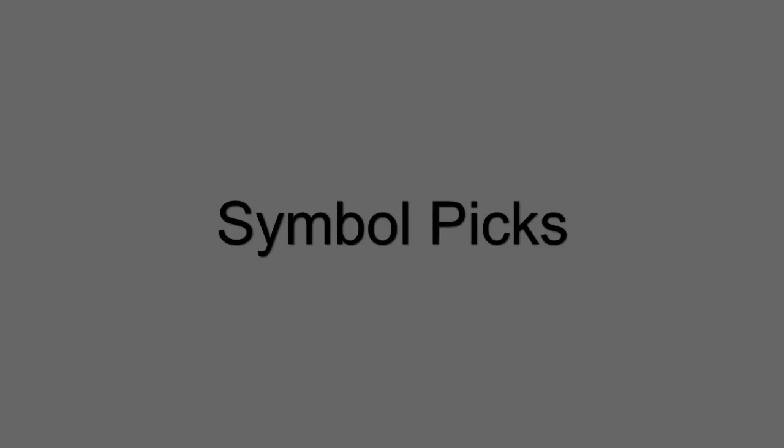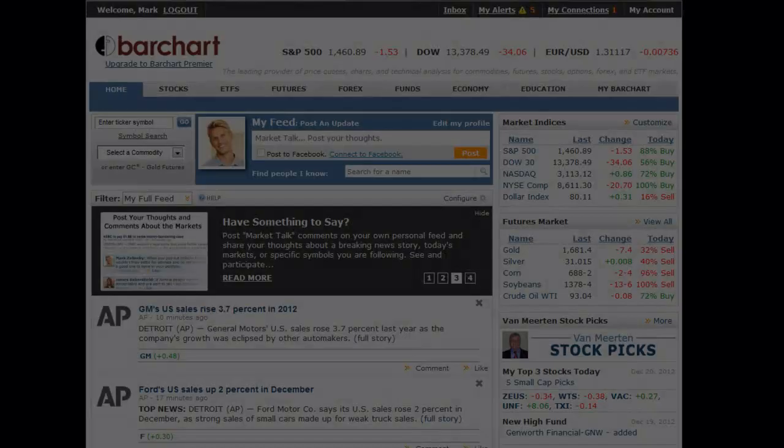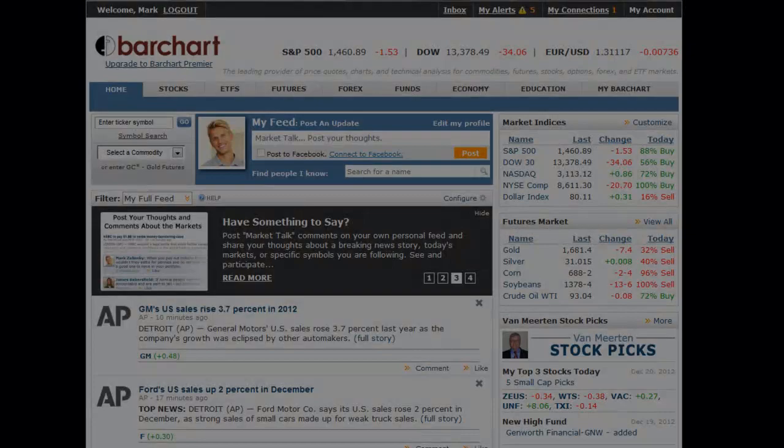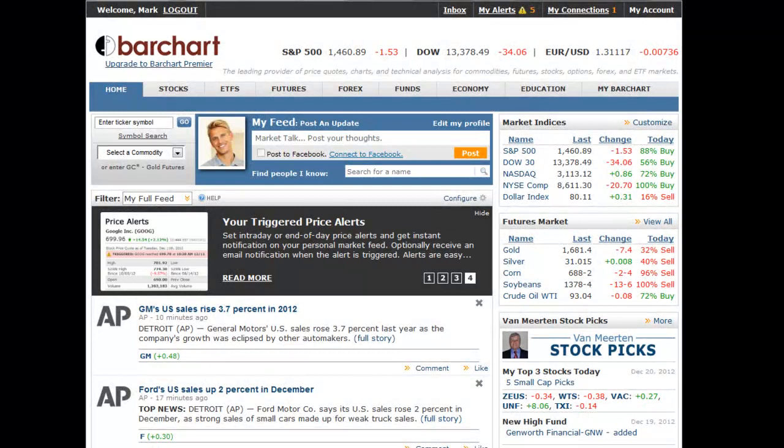This video discusses symbol picking — how you can choose a hypothetical long or short position for a stock, commodity, or any symbol on Bar Chart, and then follow its progress.